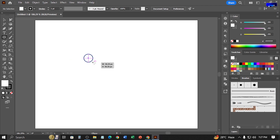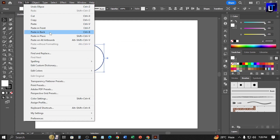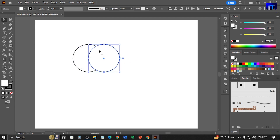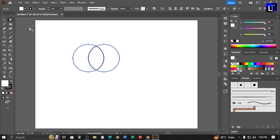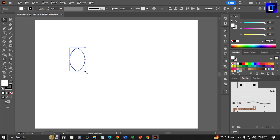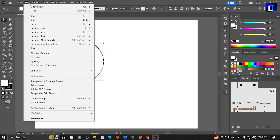Select the ellipse tool. Now copy and paste in front, then set the position. Follow all tips step by step. Again, copy and paste in front, then set position.